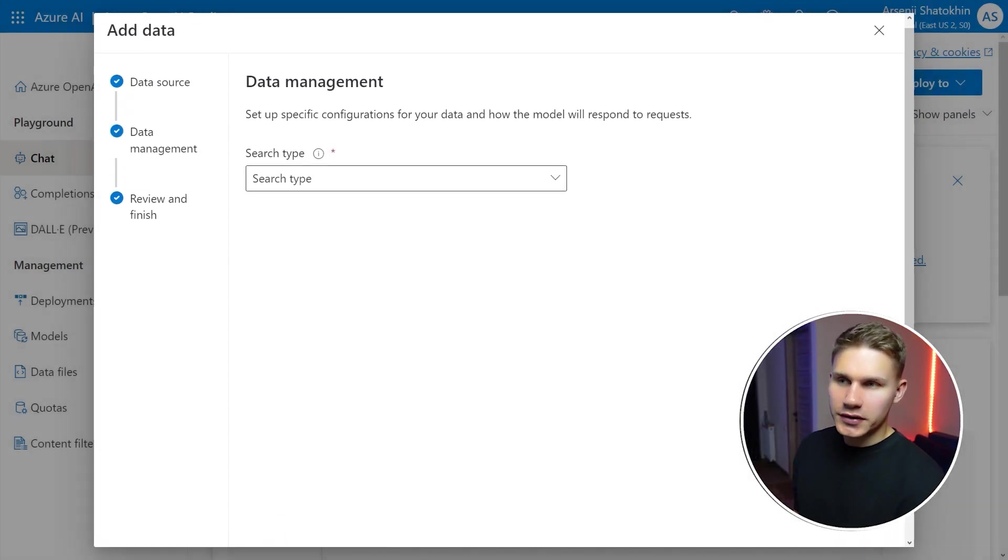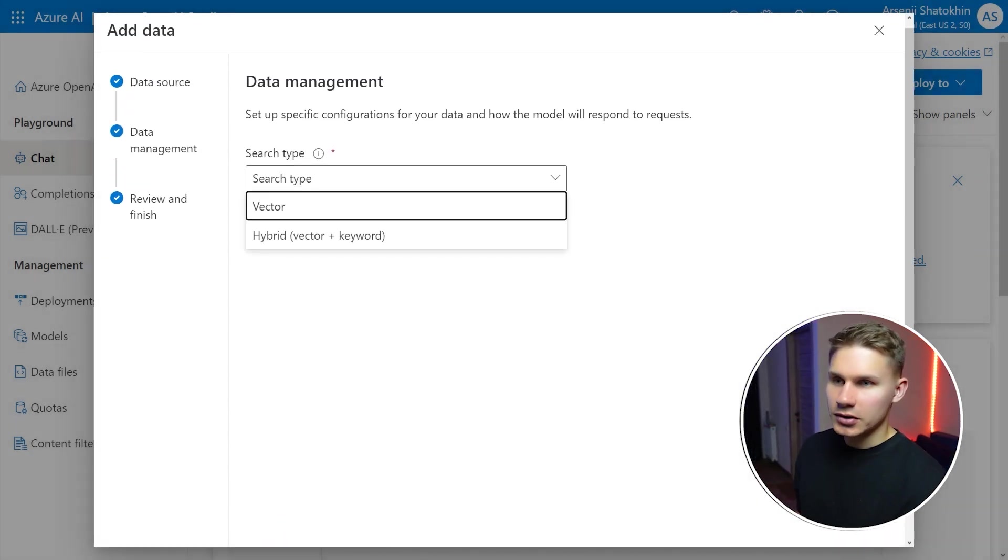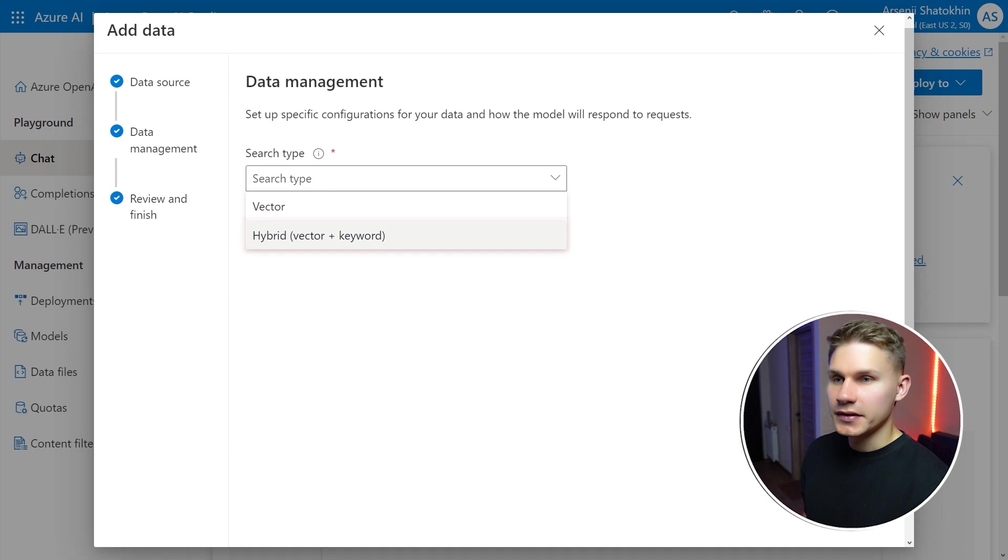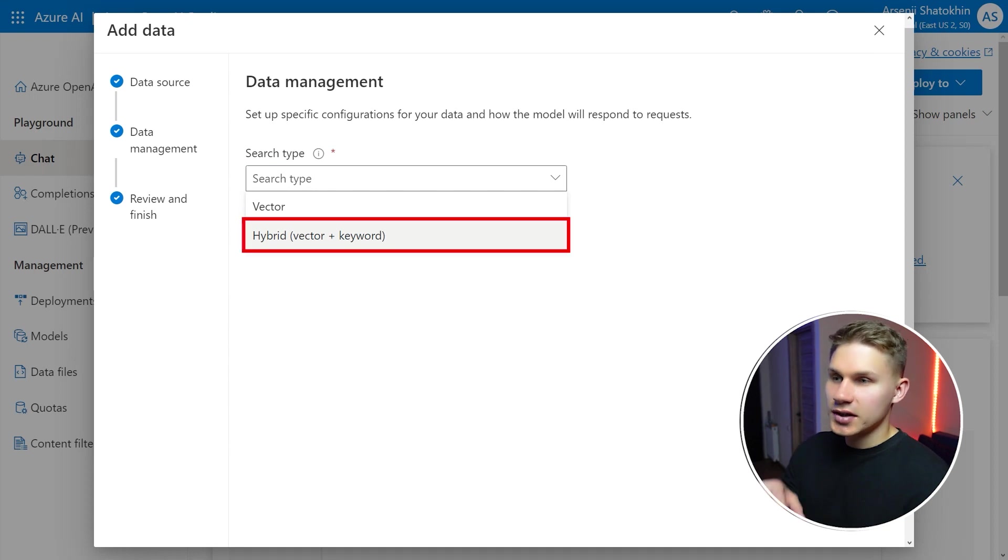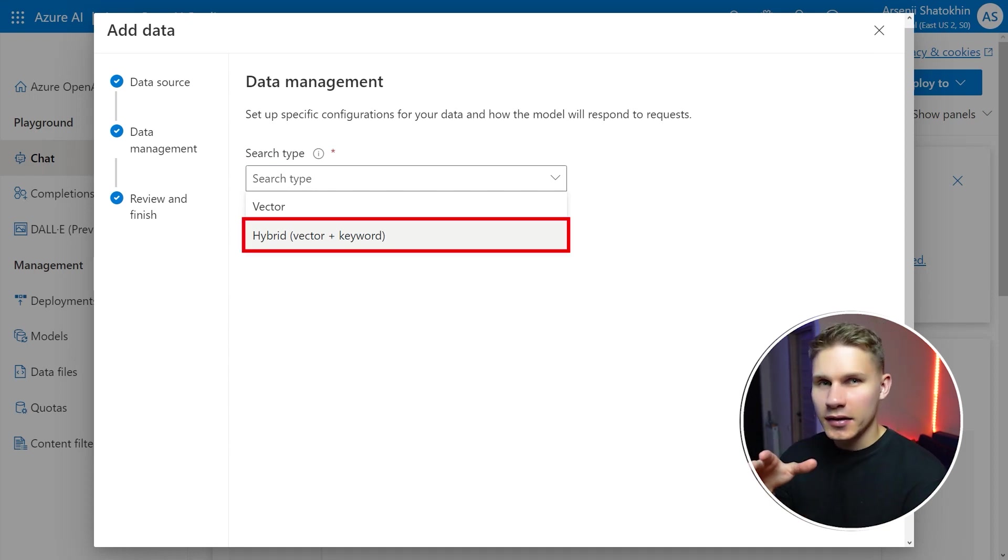For the search type you can actually select not just vector but vector plus keyword which is something that I have not seen in any other vector databases. This can actually be quite useful because I personally had a couple of projects where we required some basic keyword searches.